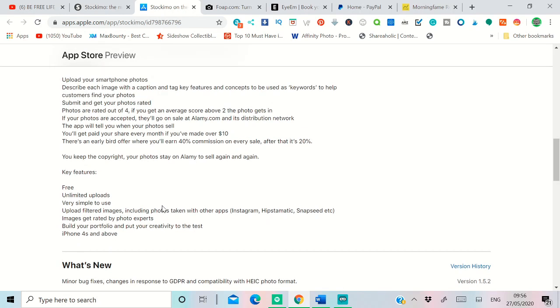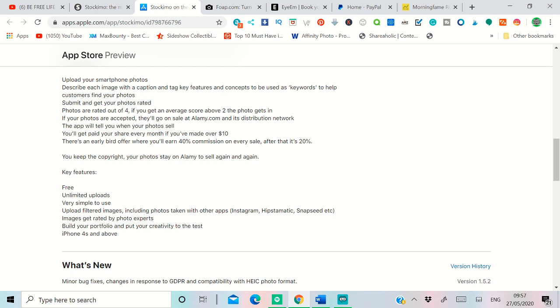Otherwise they give you what is the reason they are not accepting the picture, like nudity or violations or some blurred image. They don't accept that, so you can go and read that guidance. After they review, the pictures are available to sell on their app and on all their partners' websites like Alamy, and then you can get paid for that.